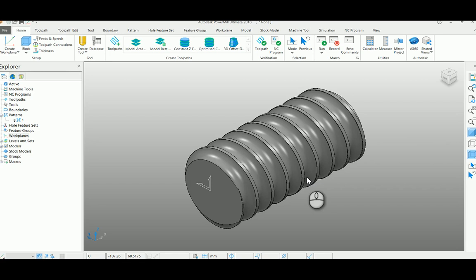Hi, in the previous video we had seen how to create a four-axis toolpath using a surface finishing strategy. Now we are going to see the same using a pattern finishing strategy.